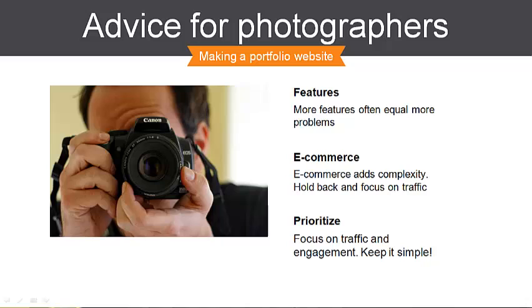Finally put the visitors first. Chances are they want to see your work, find out what services you offer and contact you. Focus on getting visitors and pleasing those visitors. You can add fancy features like e-commerce later.